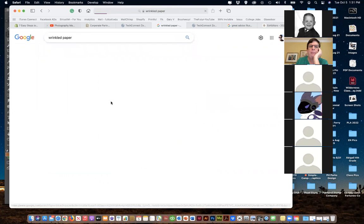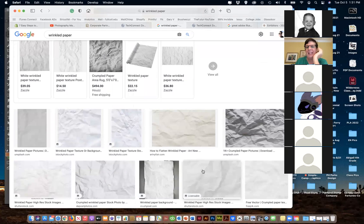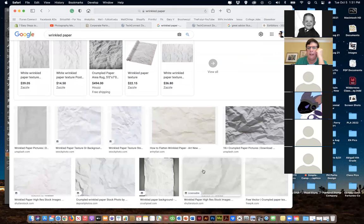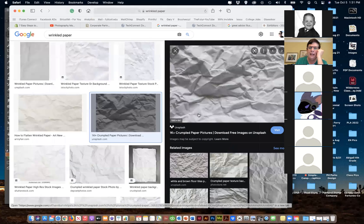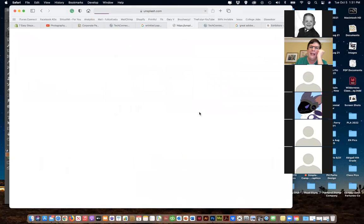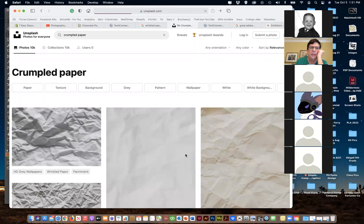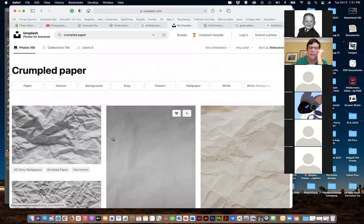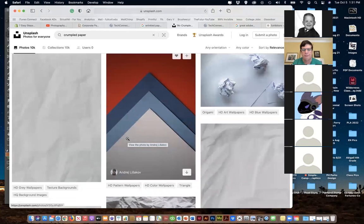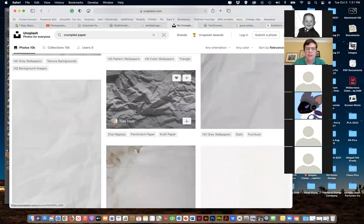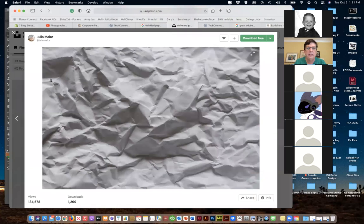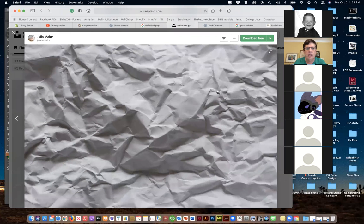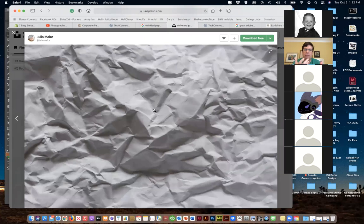Go back to wrinkled paper images and you're going to get a bunch of stuff. You can also do this yourself - get a piece of white paper, crinkle it up, straighten it out, take a photograph, and you'll have a really high quality picture. There's also Unsplash - it's stock art but it's free to use, pretty high quality, and you can just download and use it.